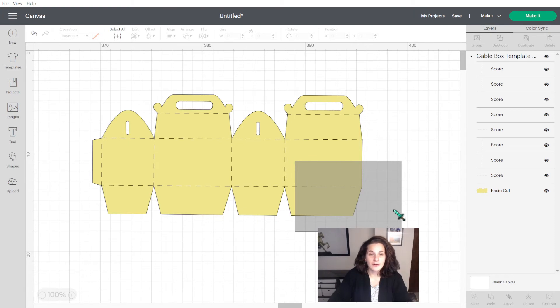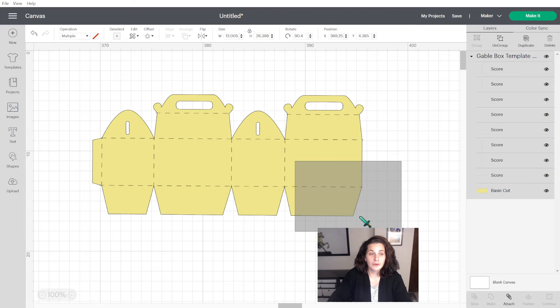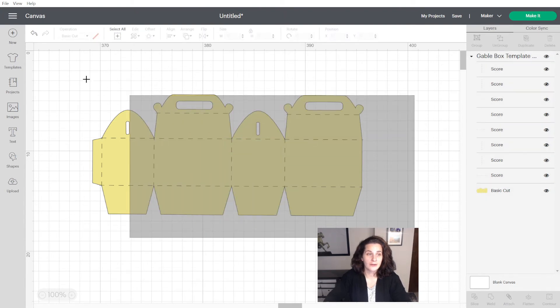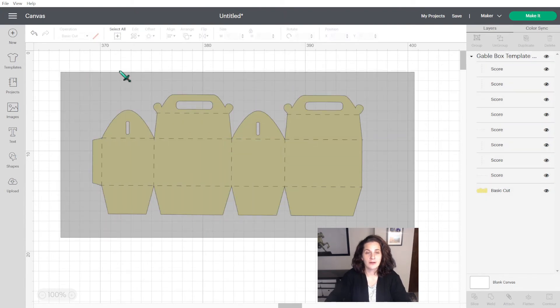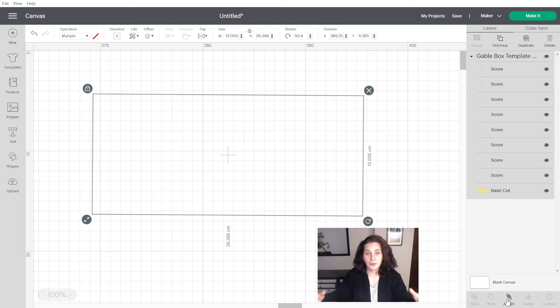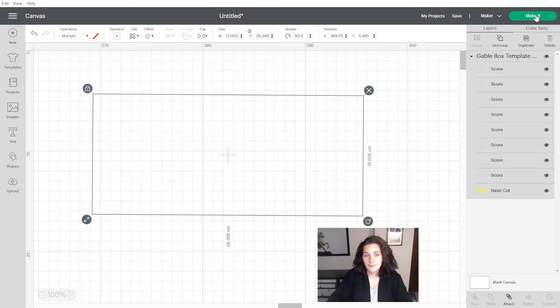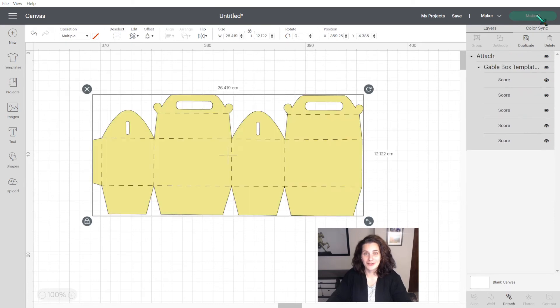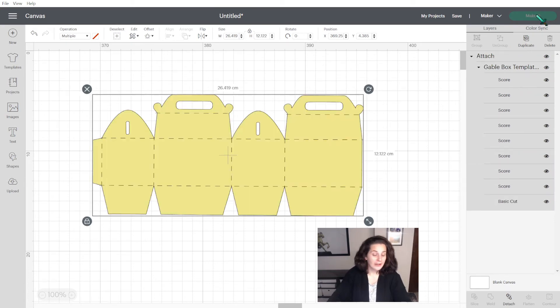So then if you take your mouse and you select your whole project or your whole box and at the bottom of your screen, you click on attached. It will put everything together. And then you just need to click make it once my computer has decided to work.